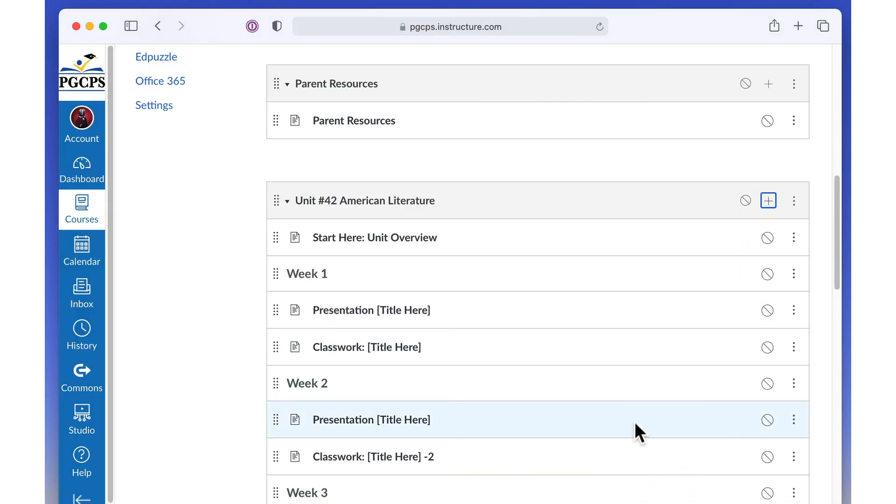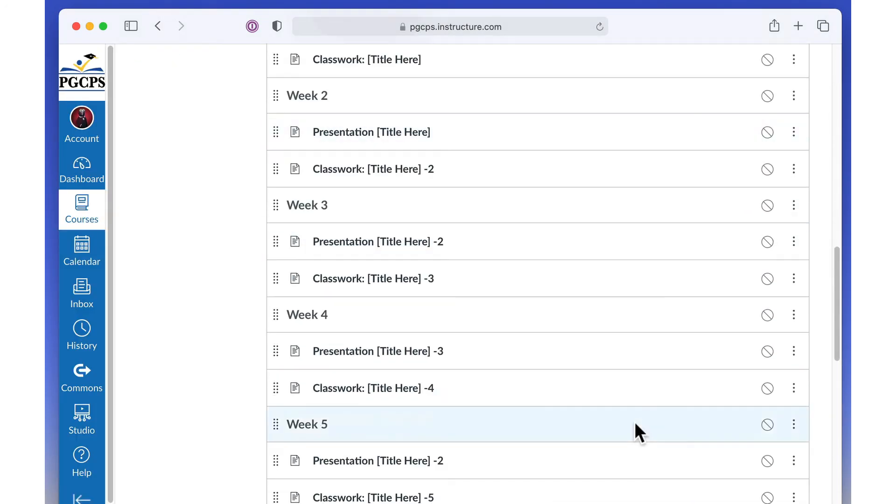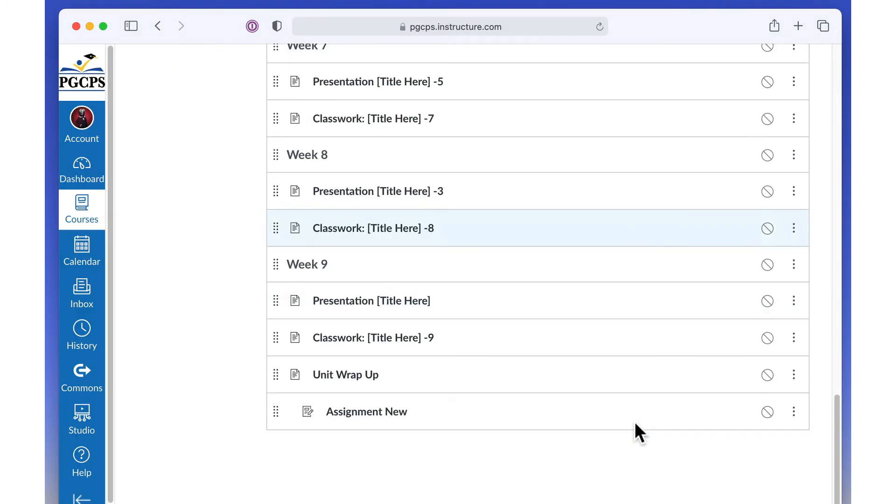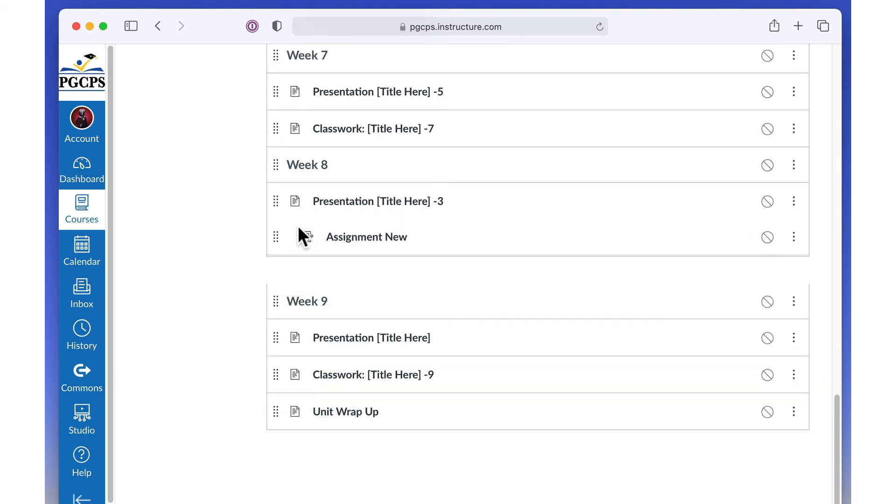Locate the assignment in the module. Drag it up or down to the correct section in the module structure.